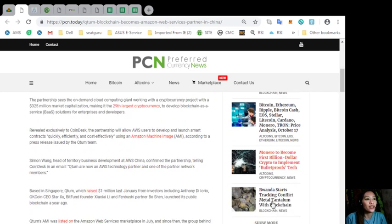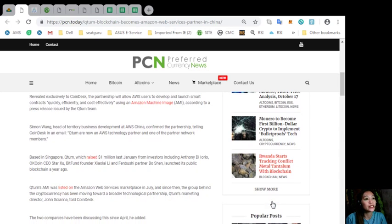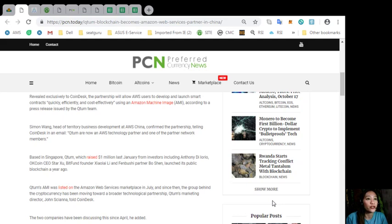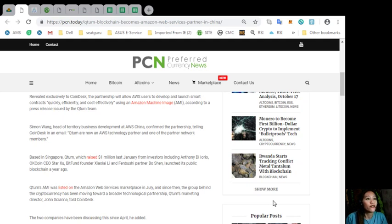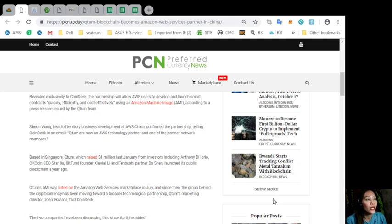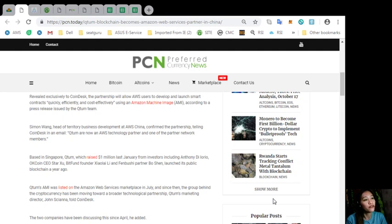Revealed exclusively to Coindesk, the partnership will allow AWS users to develop and launch smart contracts quickly, efficiently, and cost-effectively using an Amazon Machine Image or AMI, according to a press release issued by the Qtom team. Simon Wang, head of Territory Business Development at AWS China, confirmed the partnership. Based in Singapore, Qtom raised $1 million last January from investors including Anthony DeLoreo, OKCoin CEO StarJu, BitFund founder Xiao Laili, and Fenbushi partner Bhushen.